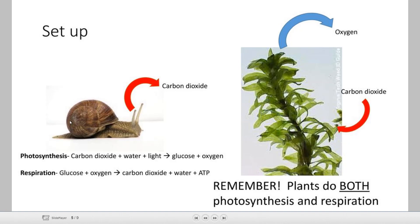Respiration is the process where animals eat the plants or the glucose made by the plants. They breathe in oxygen and they produce carbon dioxide through cellular respiration. They excrete water, and then they store energy as ATP — they take the energy from the glucose and store it in a molecule called ATP. That is the basic process.